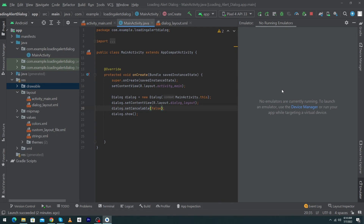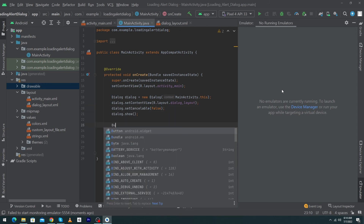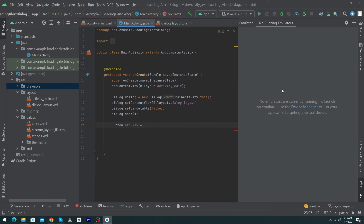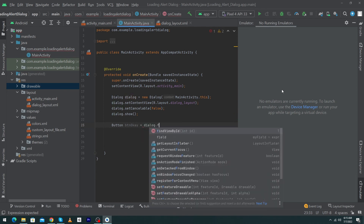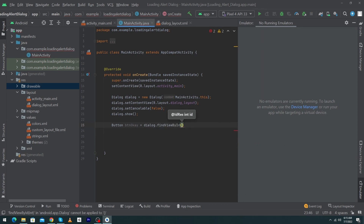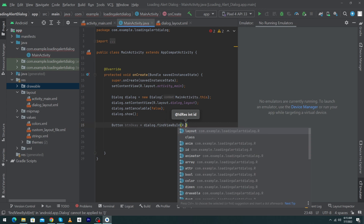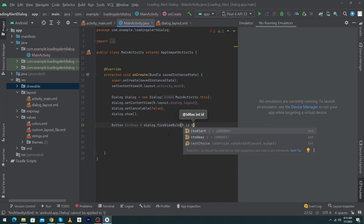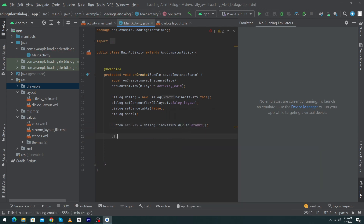Finally, we will learn how to handle click listeners on buttons. In our scenario we have one OK button and we will dismiss the dialogue on its click. Type 'Button btnOkay = dialogue.findViewById(R.id.btn_okay)'. We have to use 'dialogue.findViewById' — not just 'findViewById' alone — because our view exists inside our dialogue.